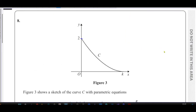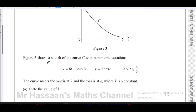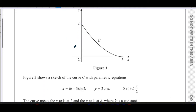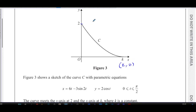Here we're told about this curve C with parametric equations x equals 6t minus 3 sine 2t and y equals 2 cosine t, with t between 0 and pi over 2. The curve meets the y-axis at 2, as we can see here, and the x-axis at k. So this point has coordinates k, 0, and this has coordinates 0, 2.